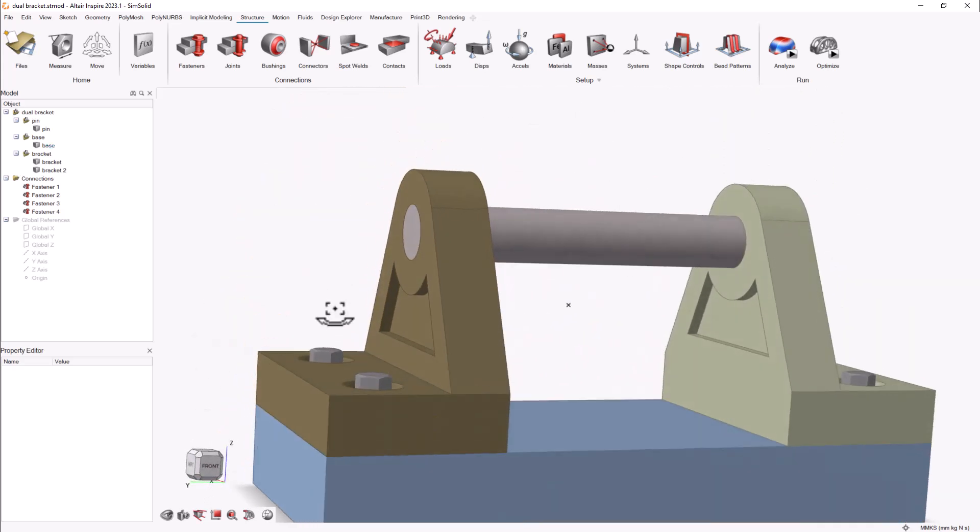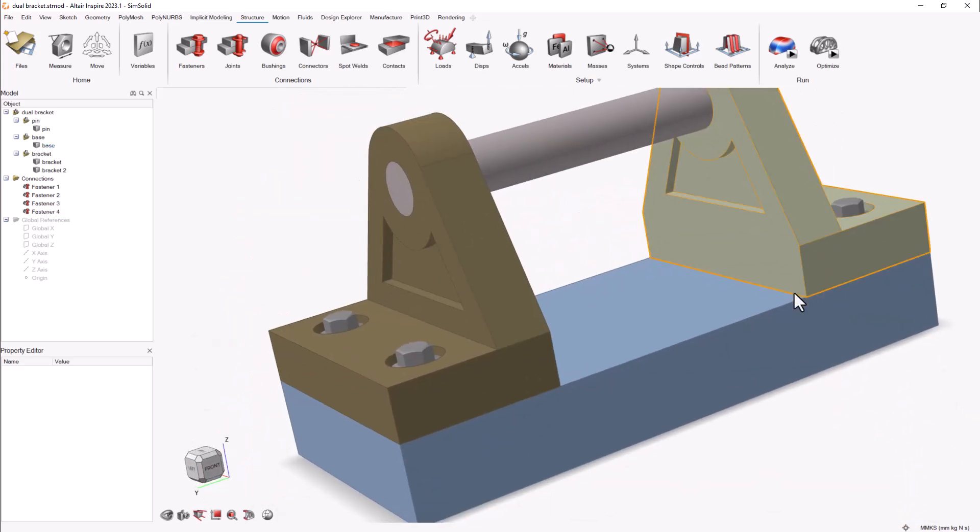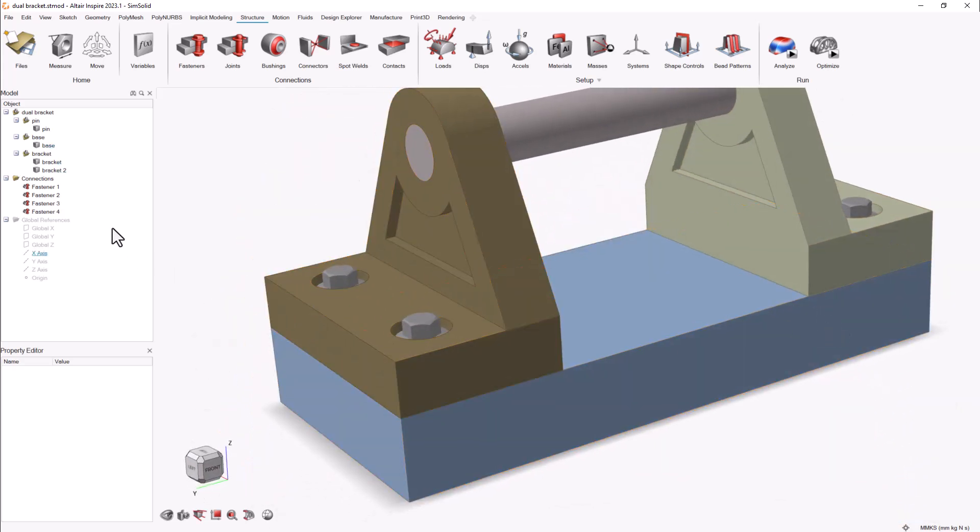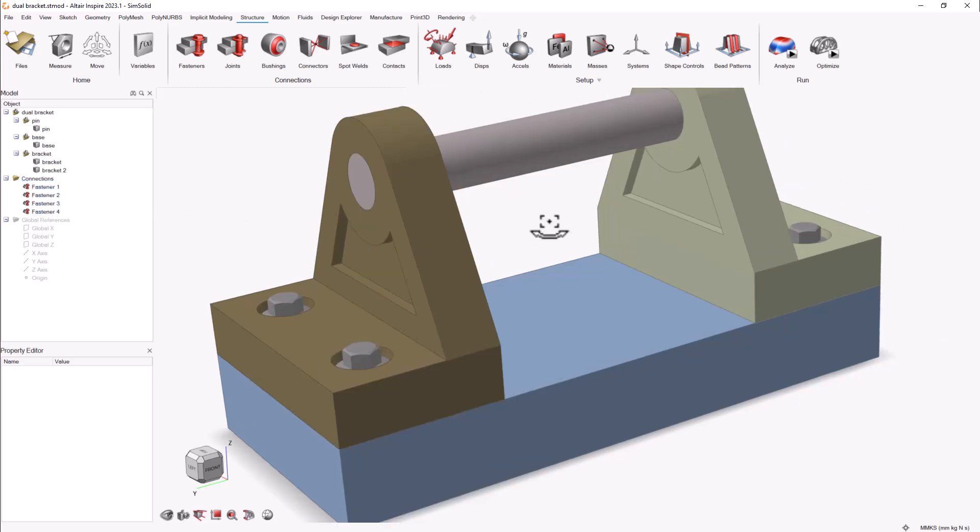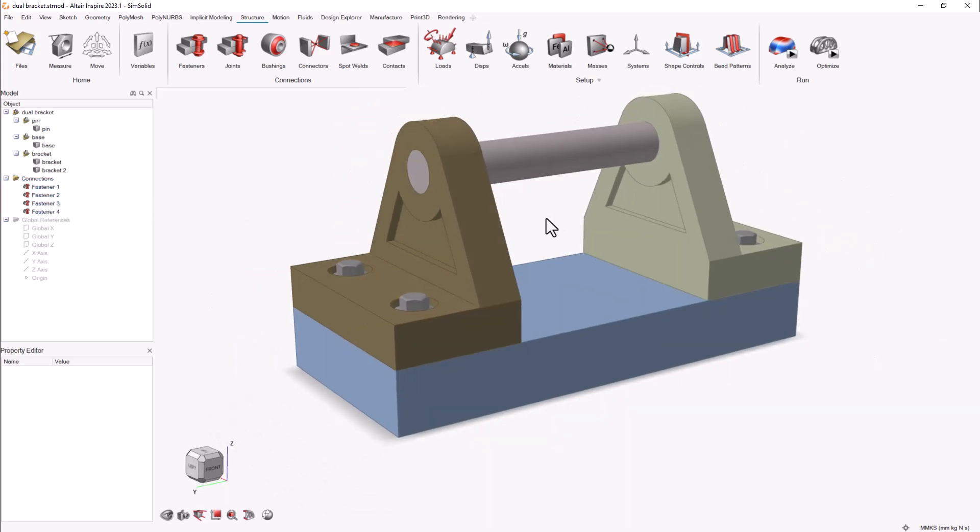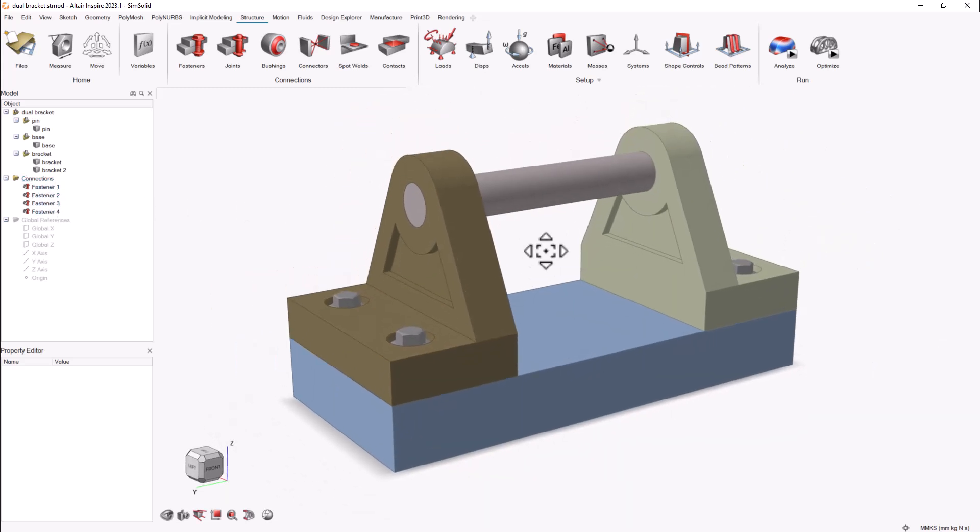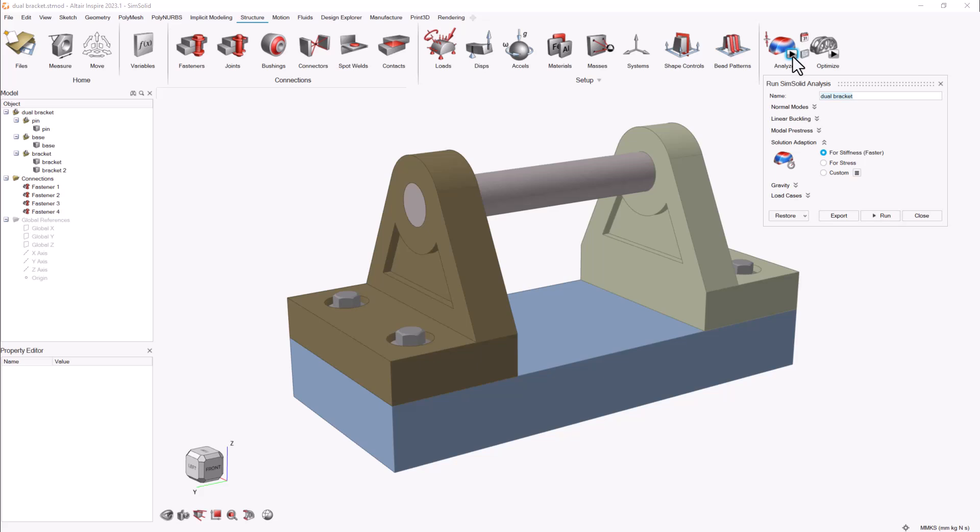It is necessary to force Inspire into turning these fastener visual representations into actual bodies. For this, you need to make sure that you are using SimSolid as the Inspire solver. You can quickly change that in the preferences. Then, start the run analysis window and click on export.